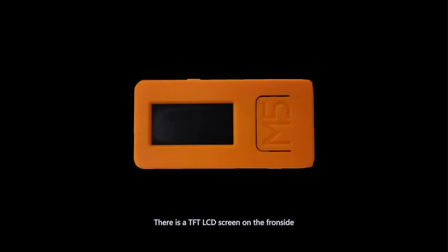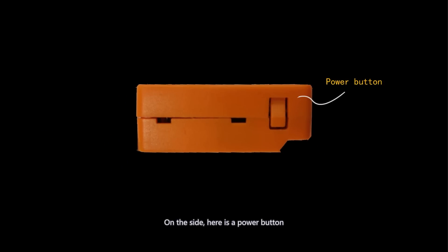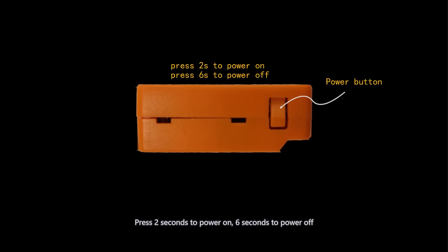There is a TFT LCD screen on the front side. The size of the screen is 0.96 inch. On the side, here is a power button. Press 2 seconds to power on, 6 seconds to power off.